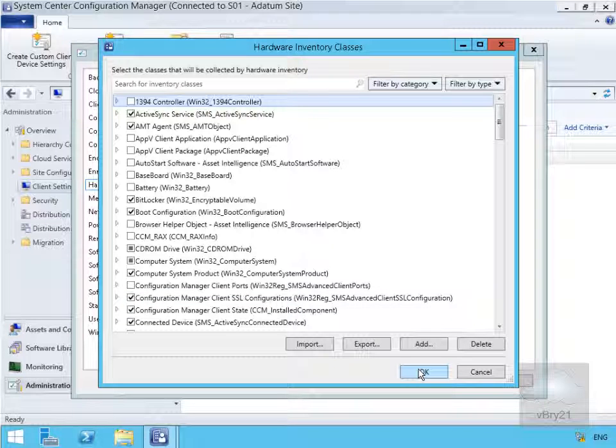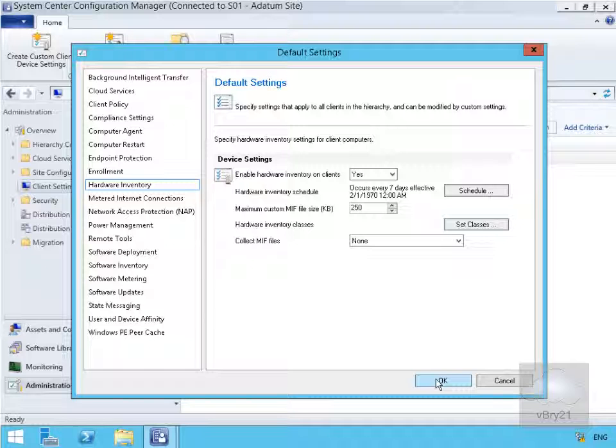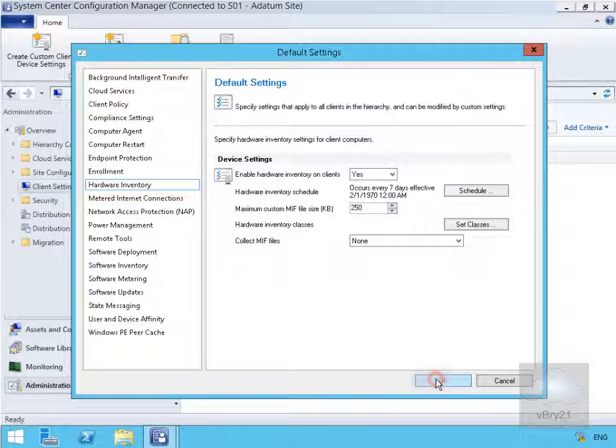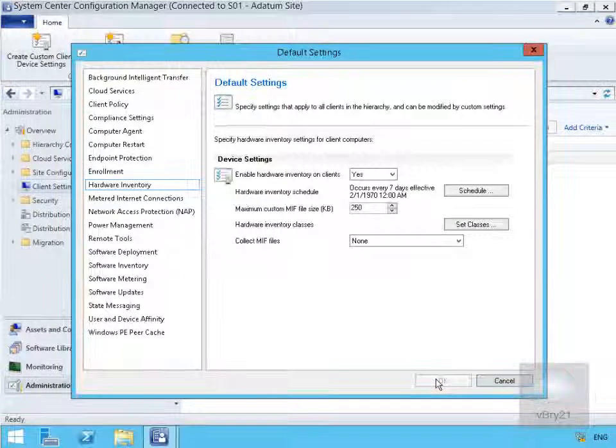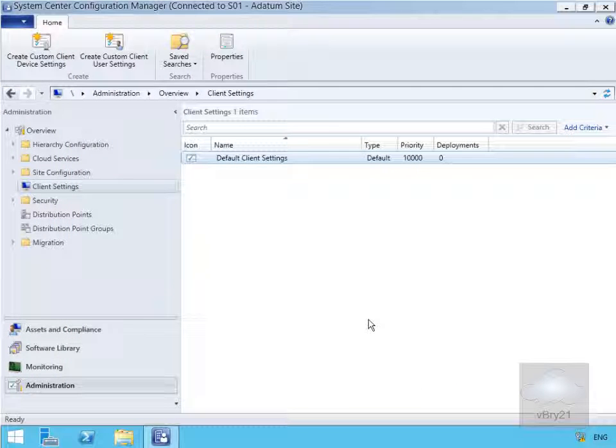We'll now just select OK. Now we've done that, we'll select OK again. That's the end of this demonstration of configuring the hardware inventory client settings. Thank you.